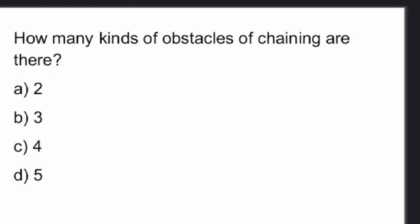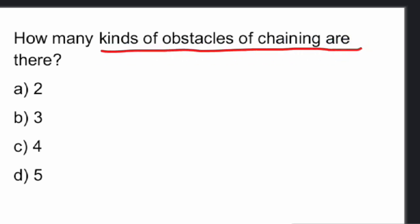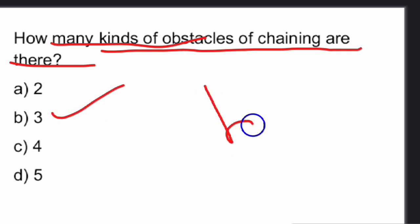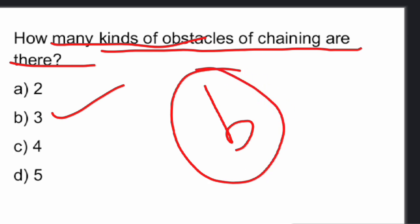Option C — equilateral triangle. How many kinds of obstacles are there in chaining? There are altogether 3 obstacles in chaining.